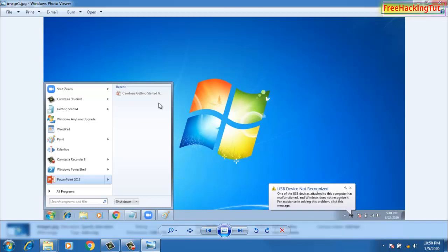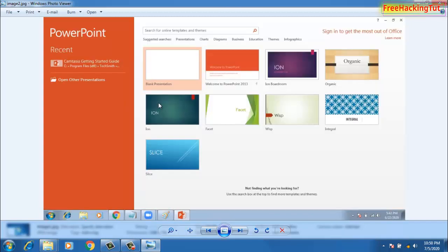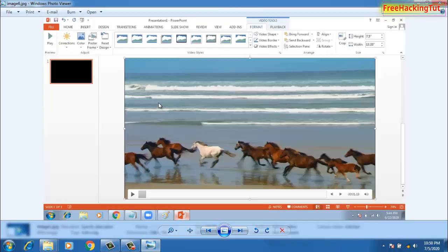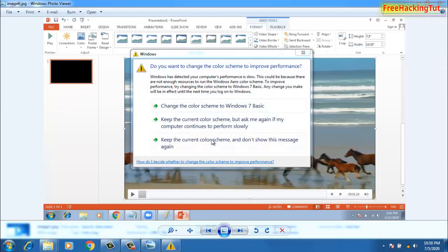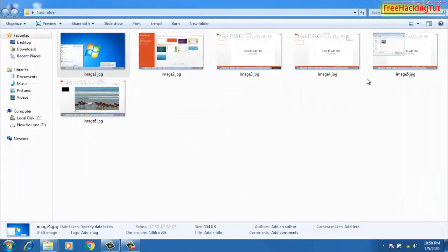So in this way, you can easily extract all the images from Microsoft Word documents.